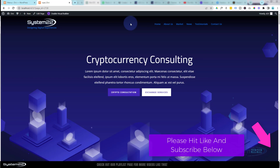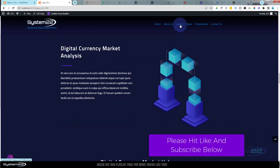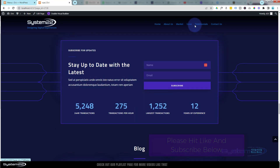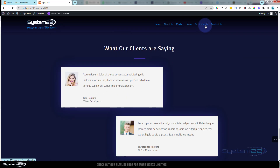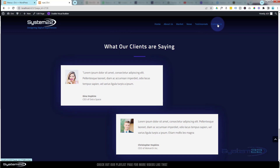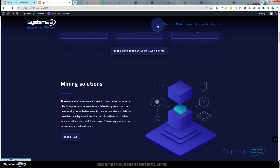I've done that here — we're starting at the top, we can go down to an Abundance section, a Market section, News section, Testimonials, and down to the Contact Us, and back to the top with the Home button if we need to.